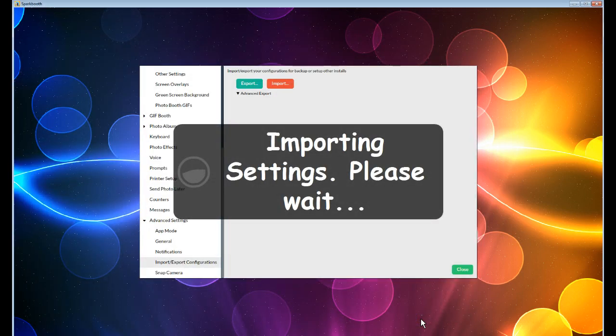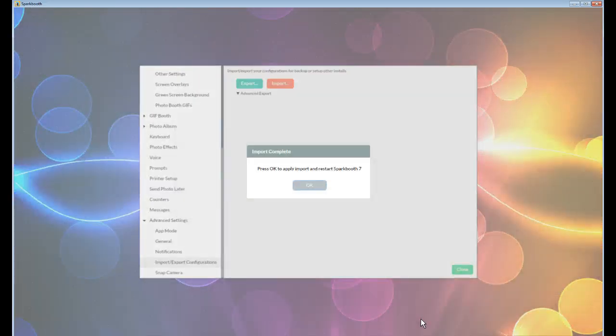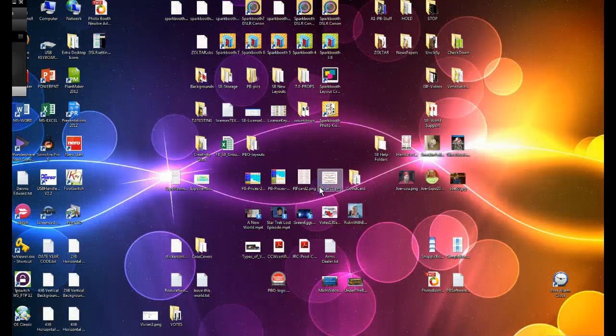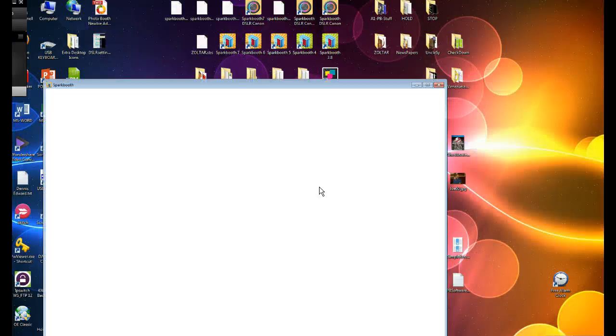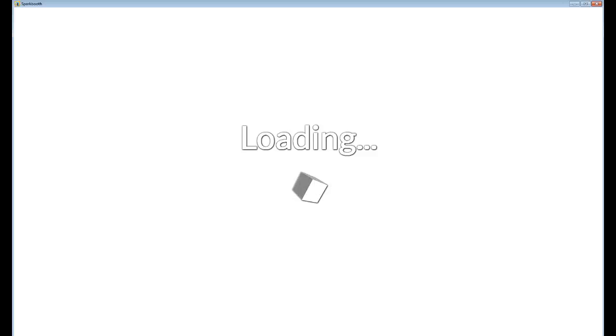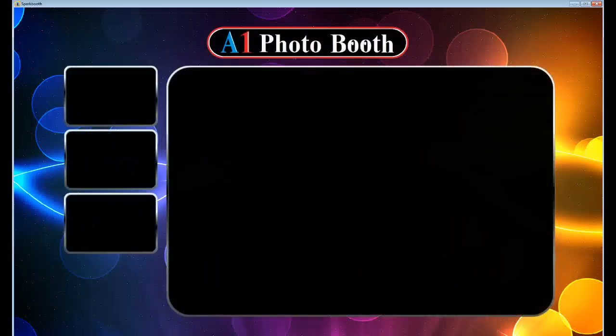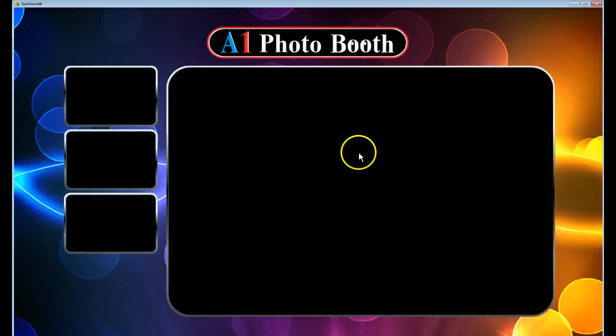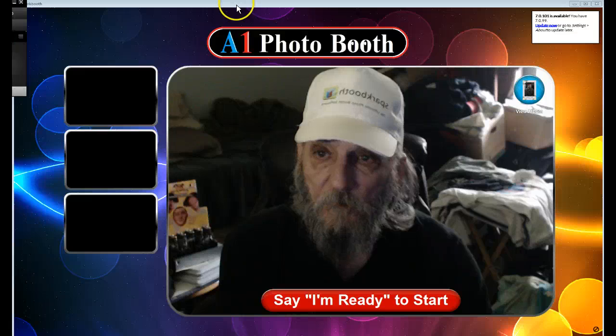It'll import it in, and when it's done, it'll click OK. It'll close. Reopen. Once it fully reopens, it will have added that one folder of Backgrounds, 2x6 Horizontal.